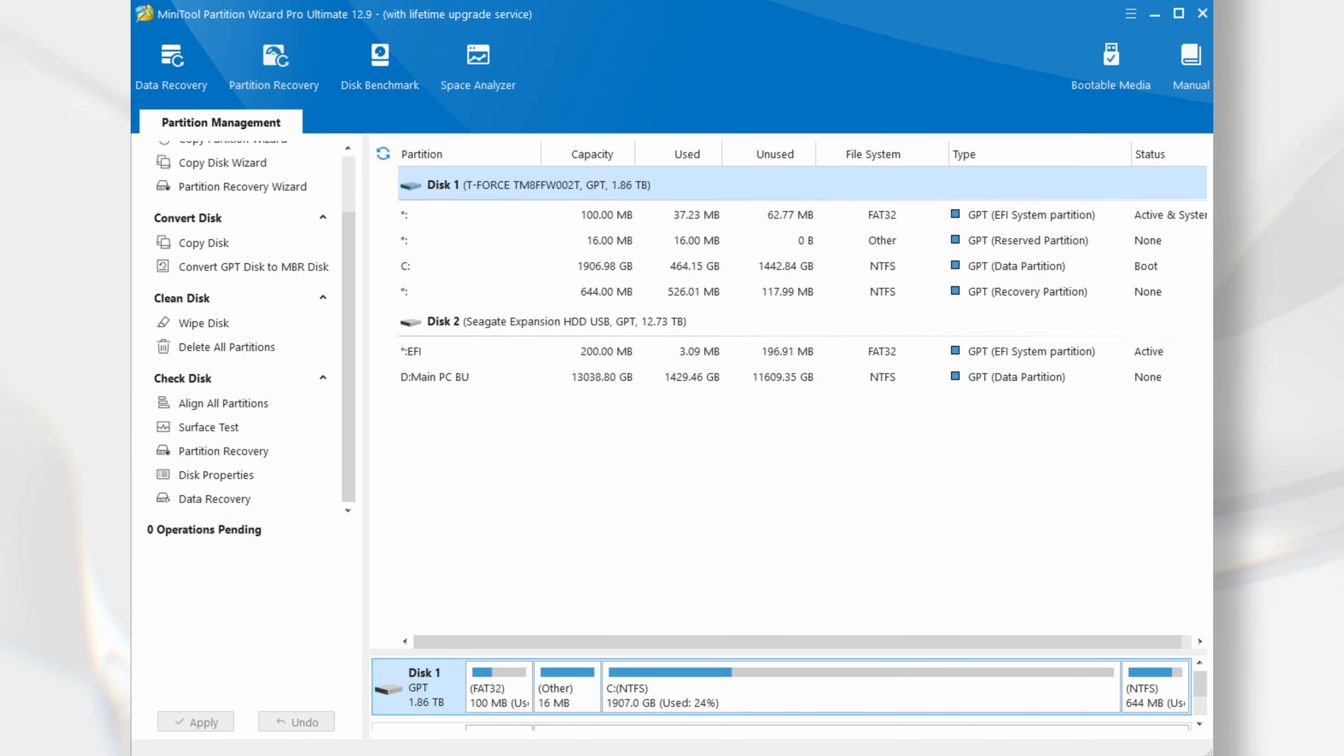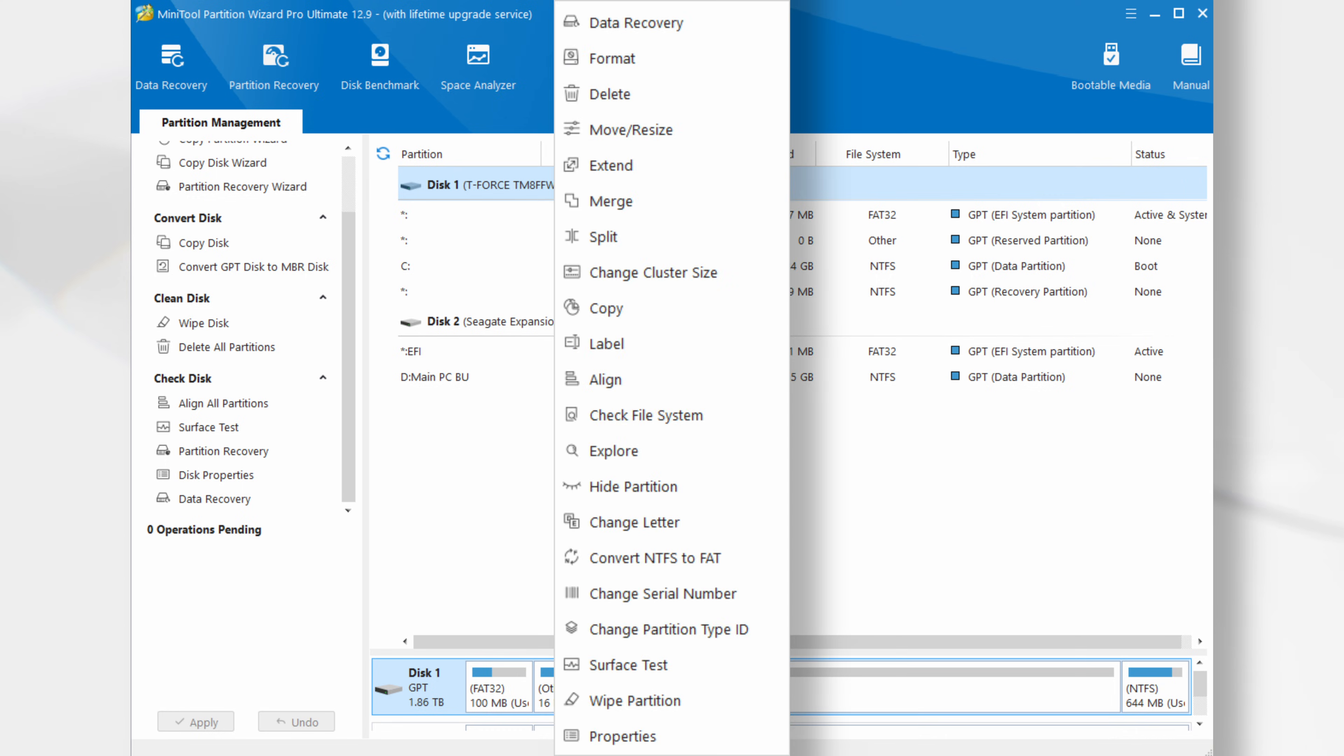It is worth noting that these and other options can be selected by right-clicking on the desired drive or partition, as can be seen here.